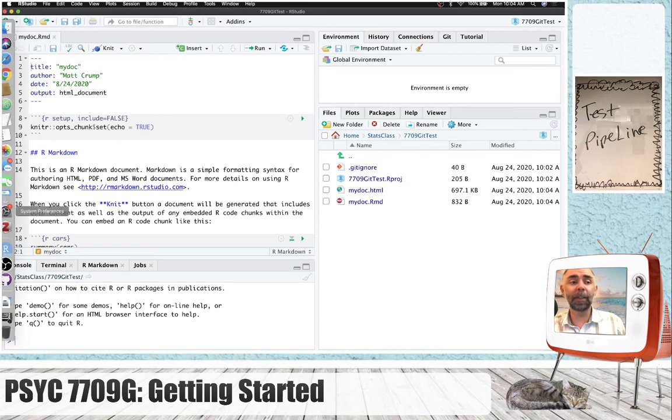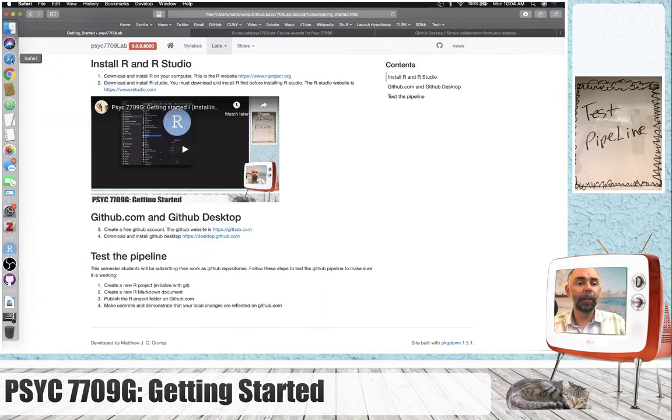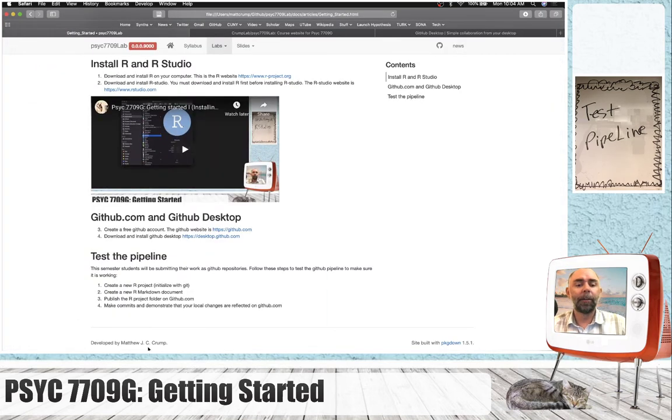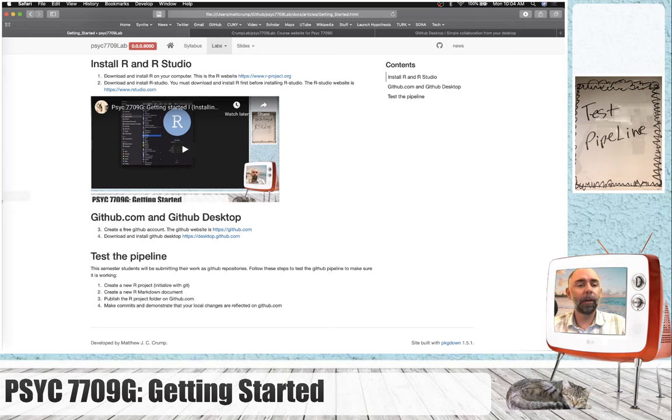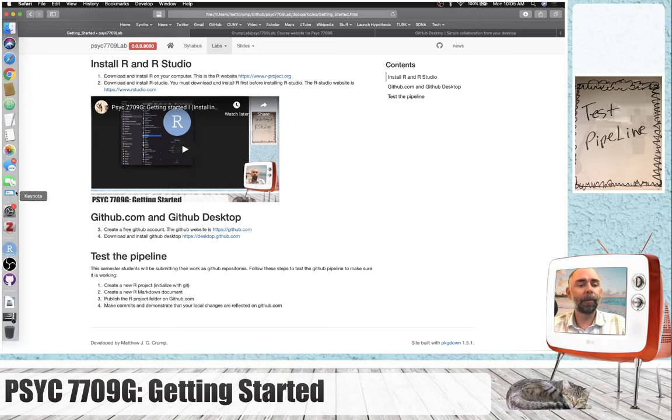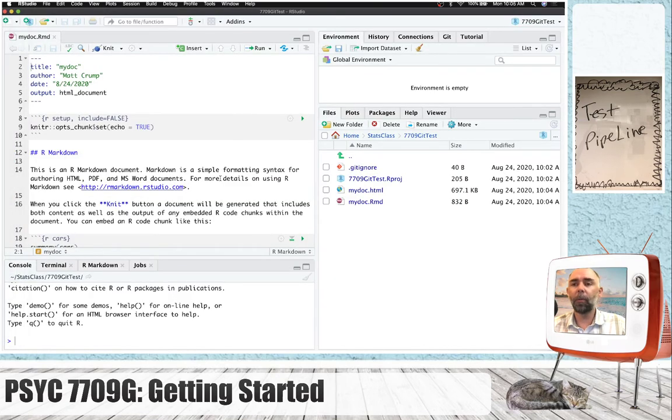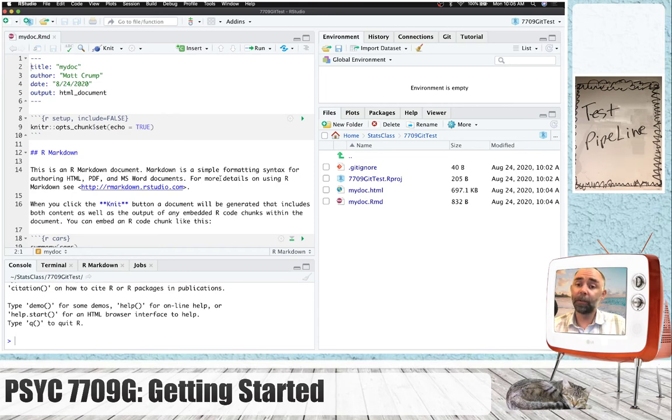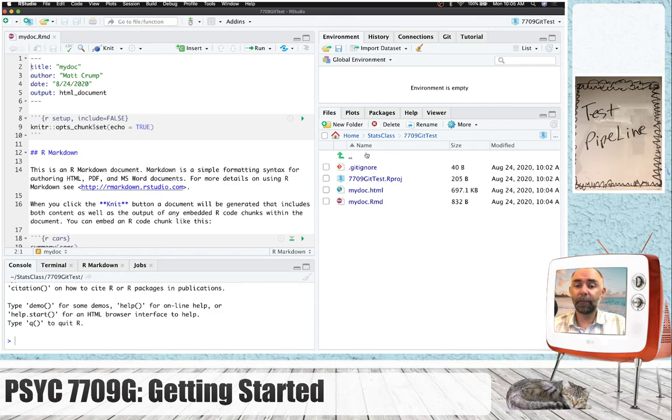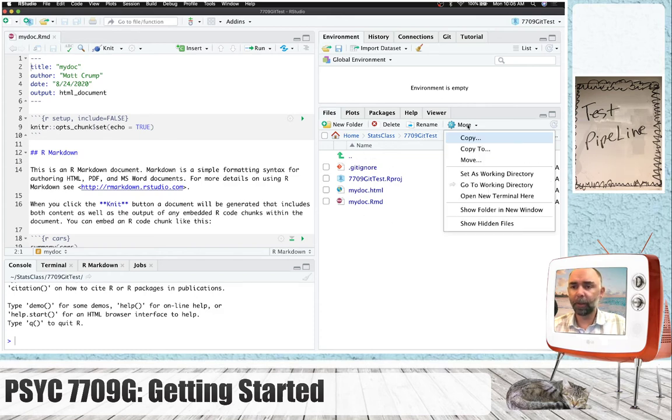Let's go to the third step. The third one is publish the R project folder on GitHub.com. So, how do we do that? Well, let's consider where we are right now. We are on my computer. This is local. These files are simply in this folder. We can take a look at them.